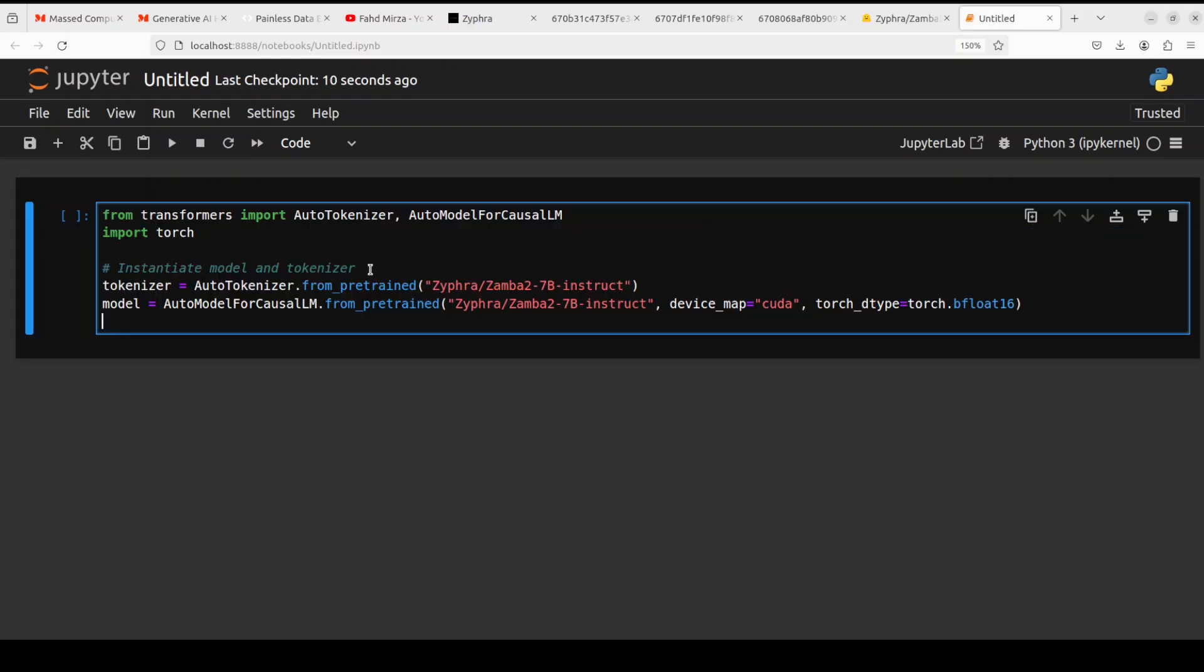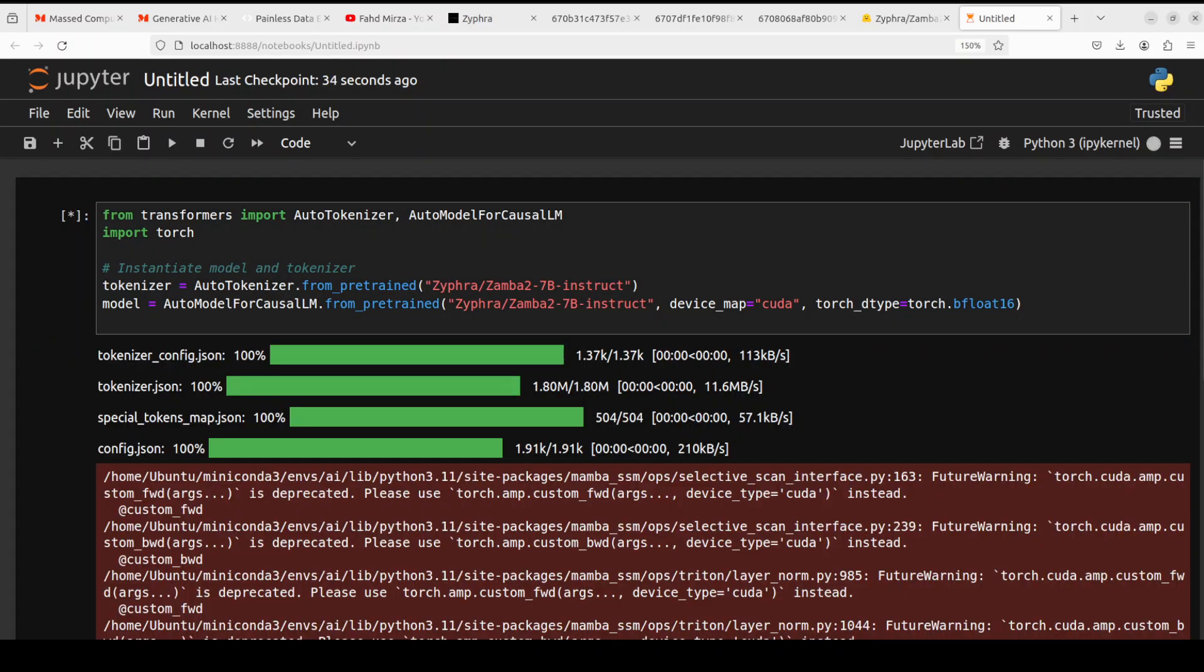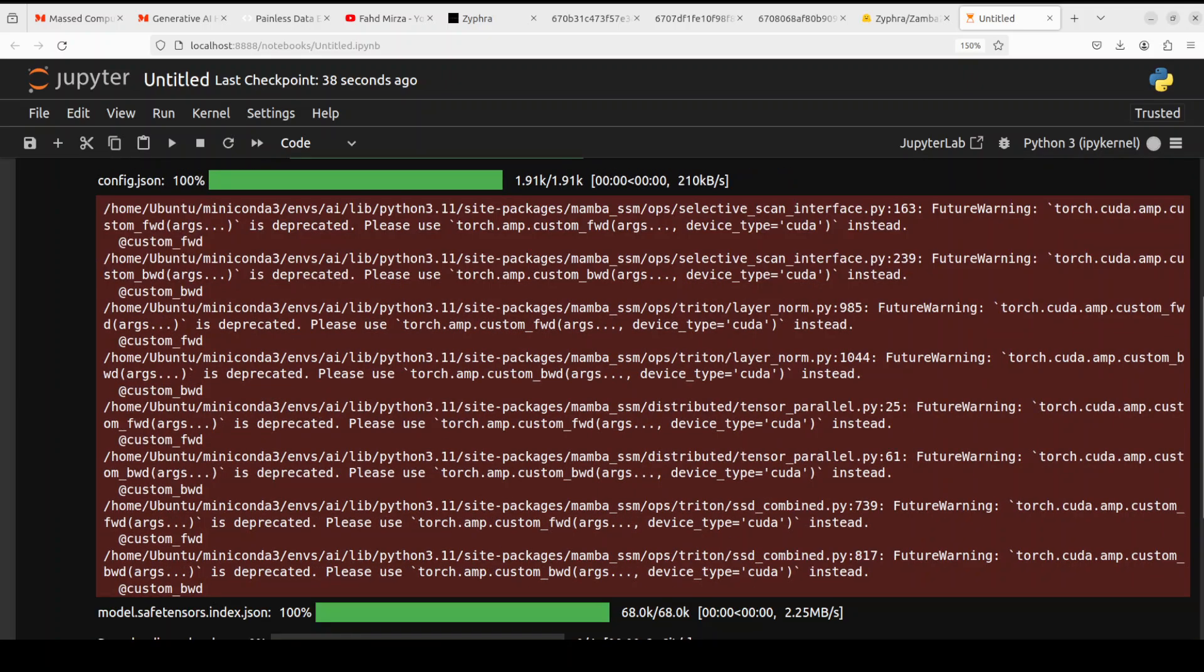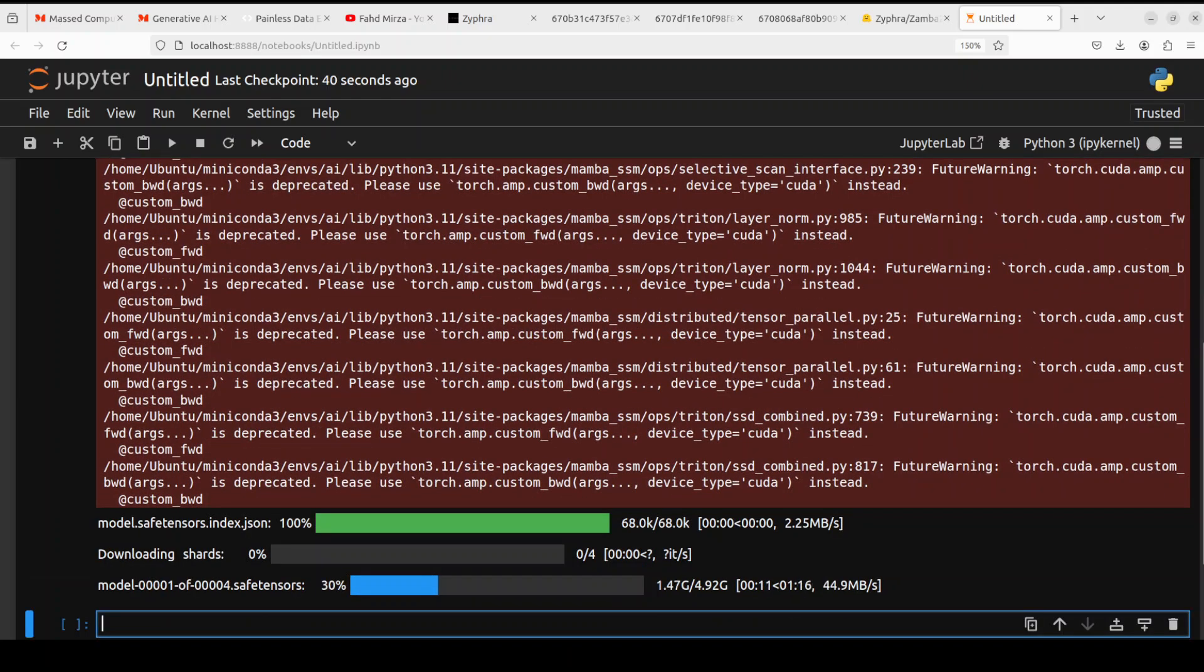Let's import the libraries and then download the model and its tokenizer, and you can see that I am going with the instruction tuned version of this model. And the tokenizer is downloaded and now it is downloading this model here.